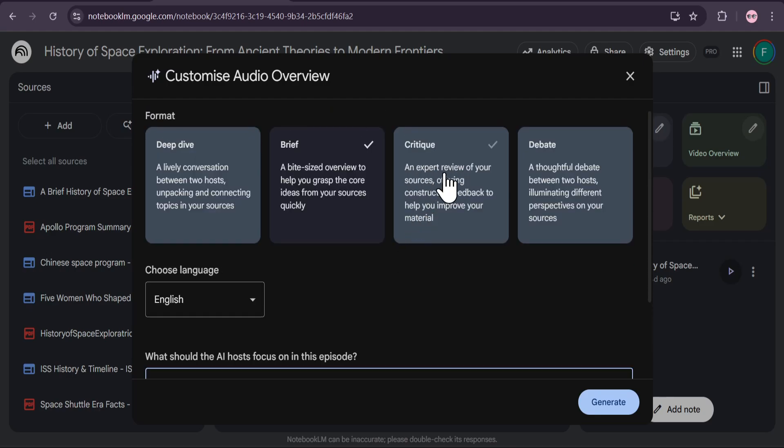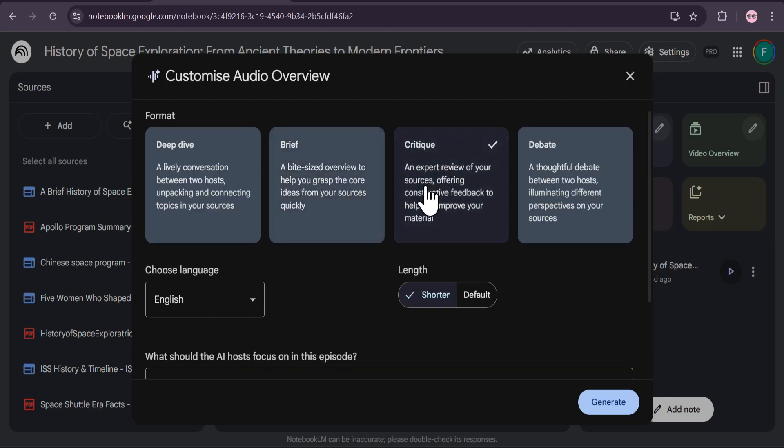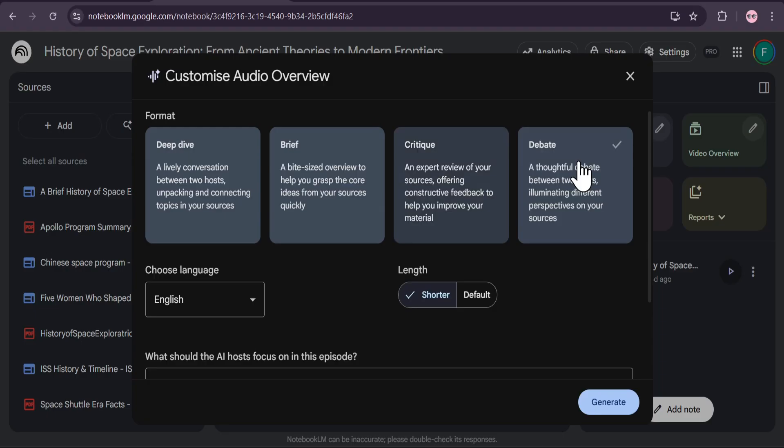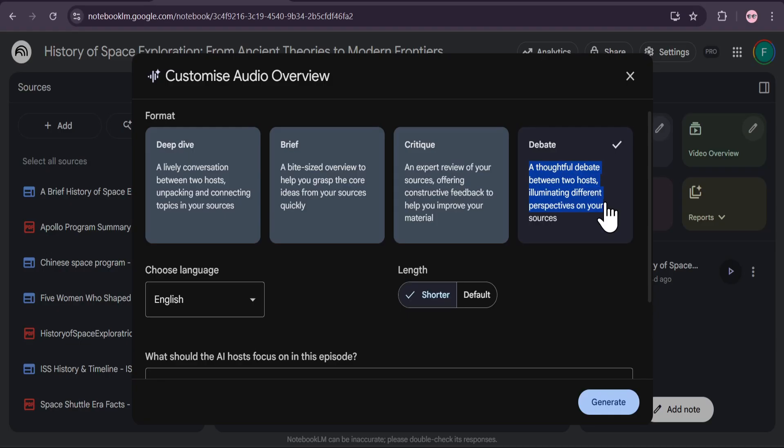Critique. This is a powerful one. The AI provides an expert review of your material, offering constructive feedback to help you improve your work. Think of it as an AI-powered editor for your research papers or articles. And Debate. This format presents a thoughtful debate between two hosts, illuminating different or opposing perspectives found within your sources. It's fantastic for exploring the nuances of a complex topic.